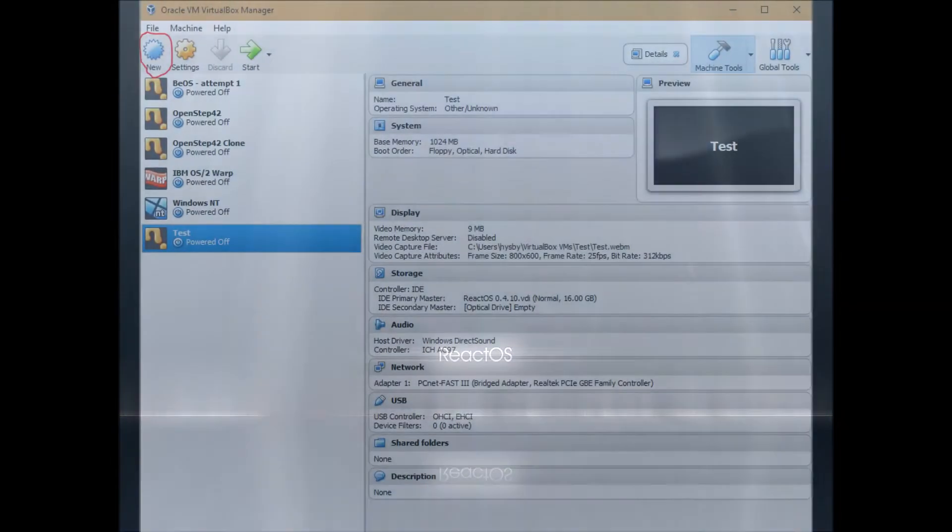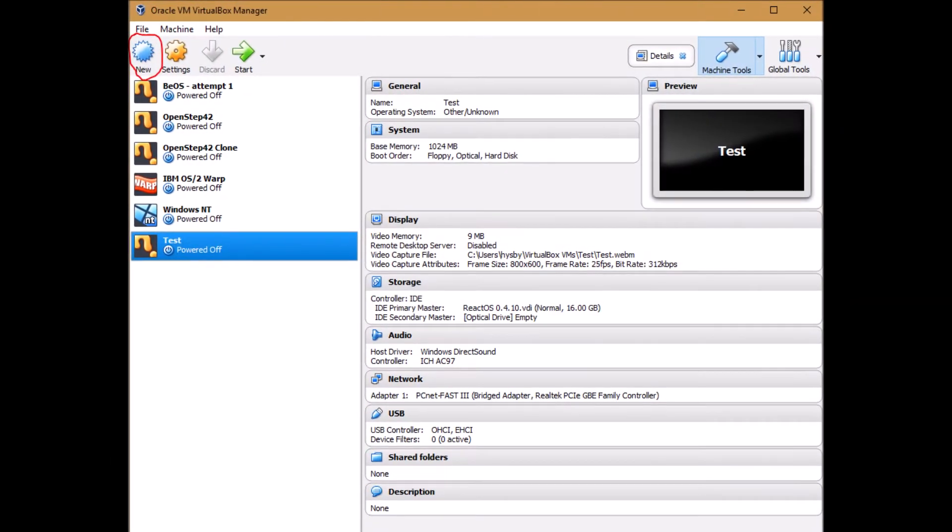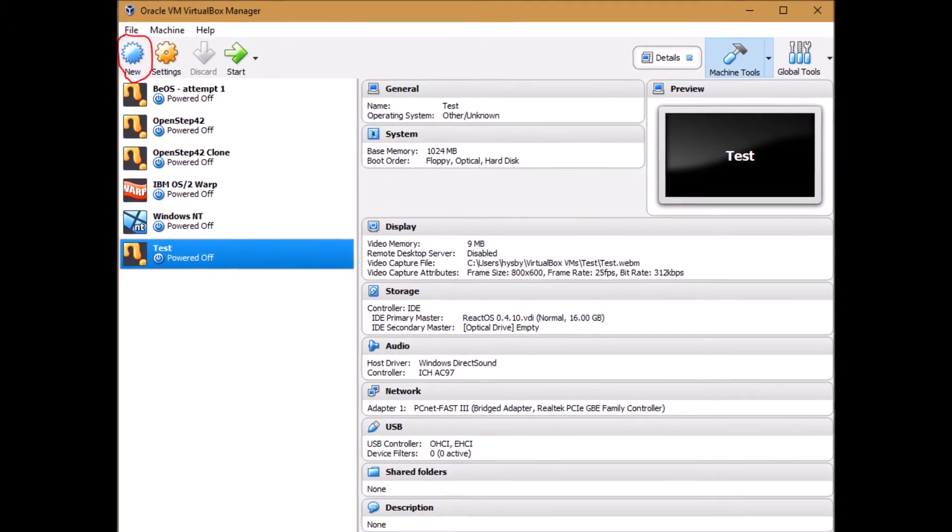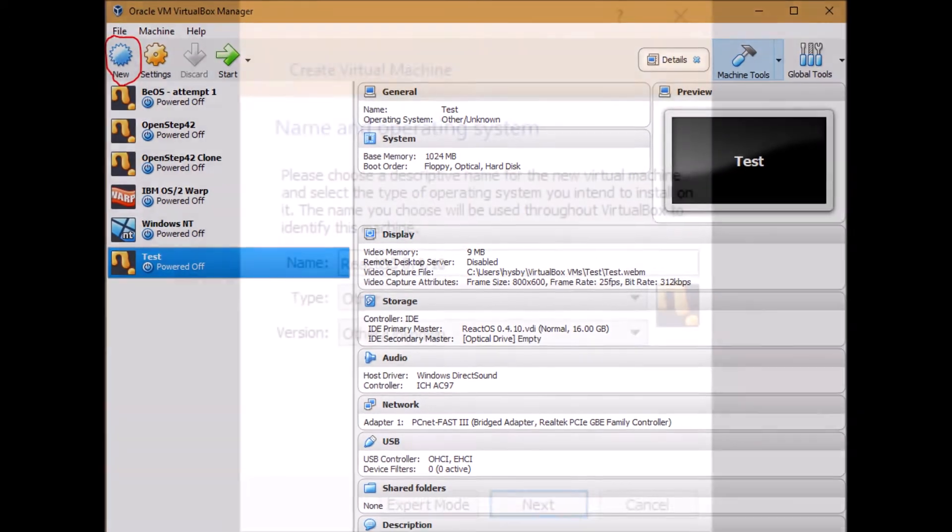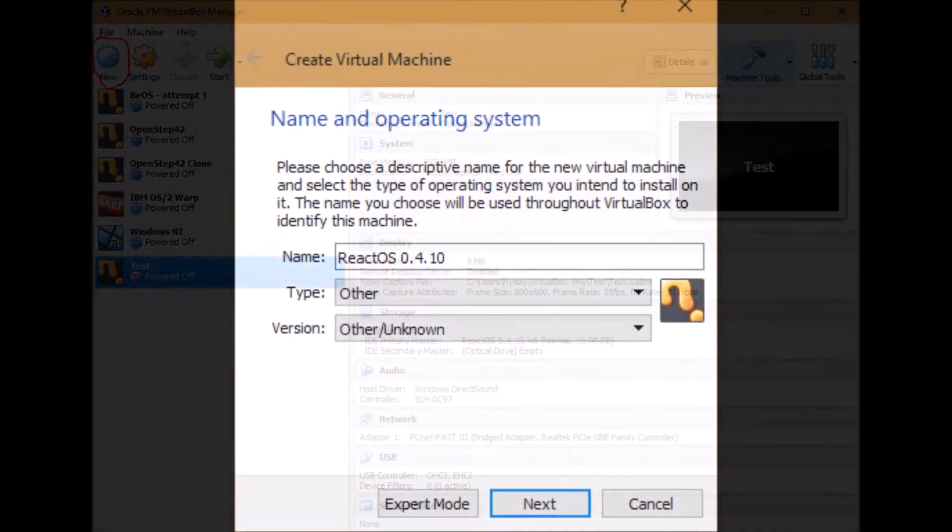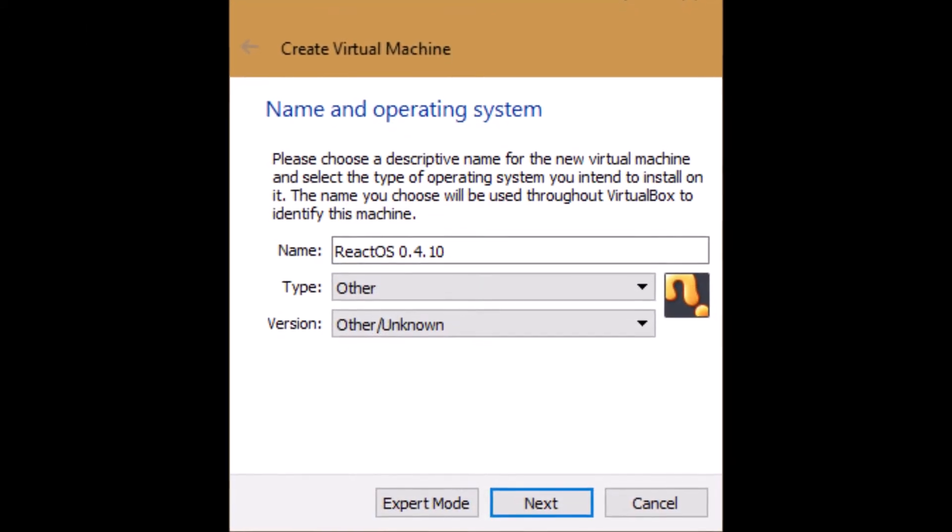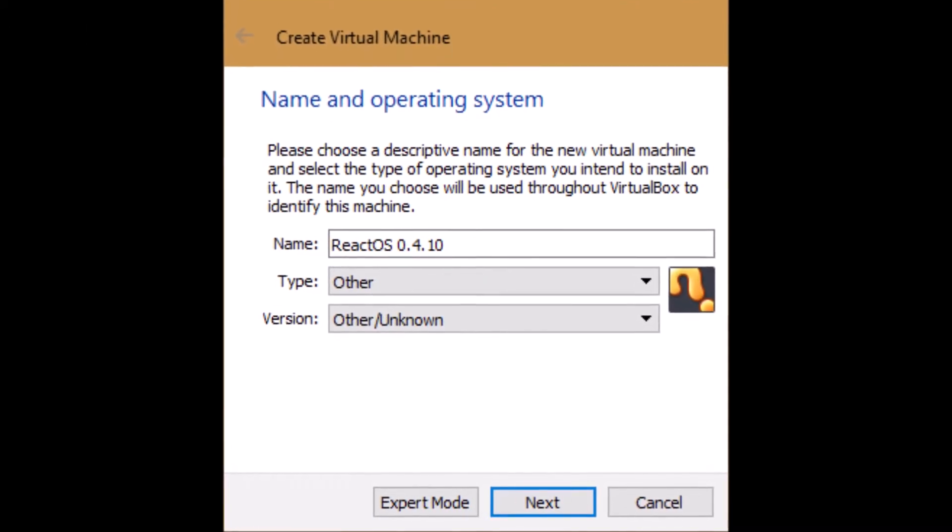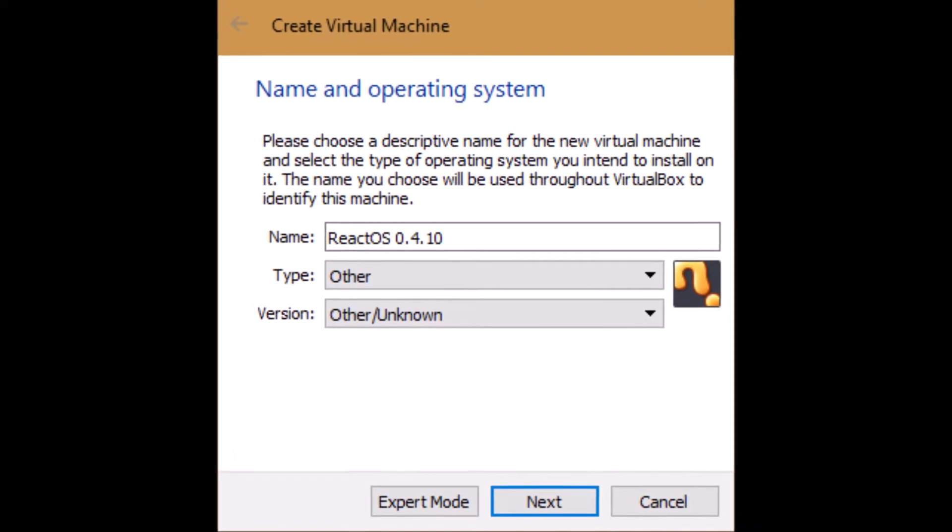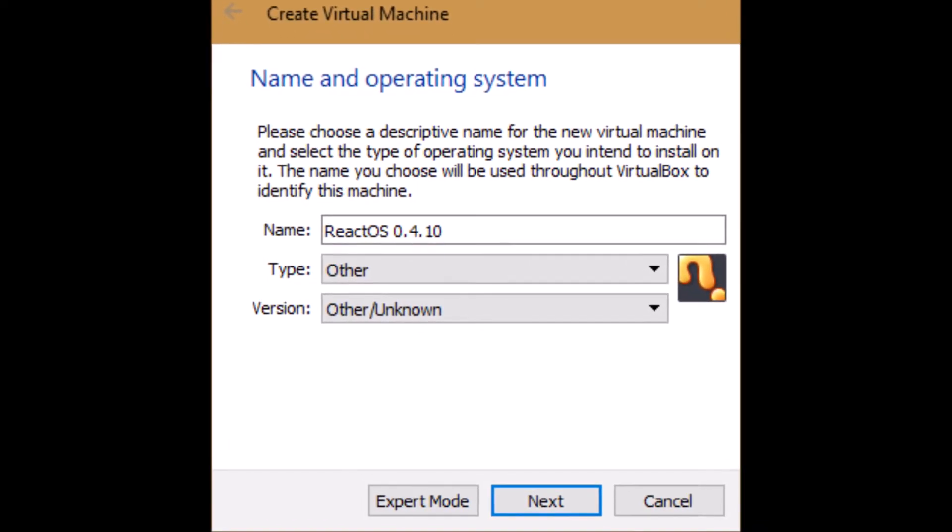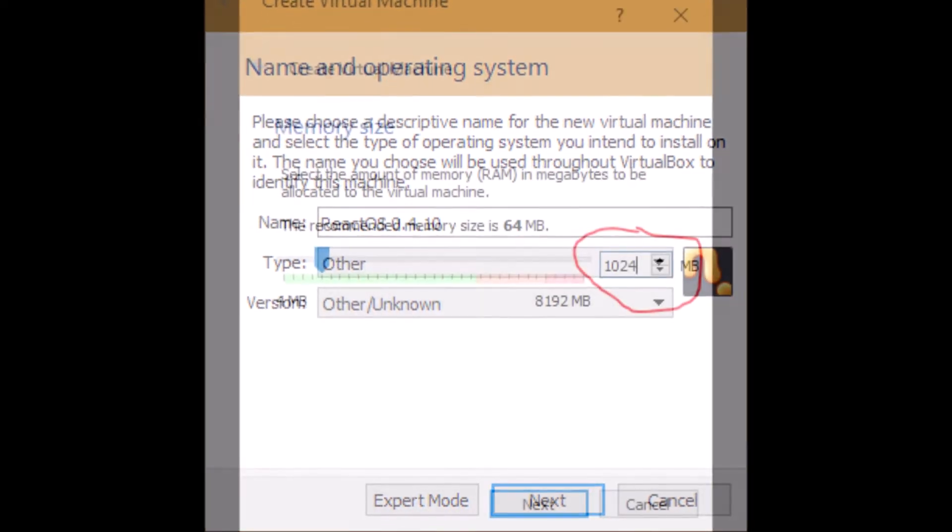Start by opening up VirtualBox and clicking on new in the top left corner. You can give your virtual machine the name. Select other for the type and version other slash unknown.